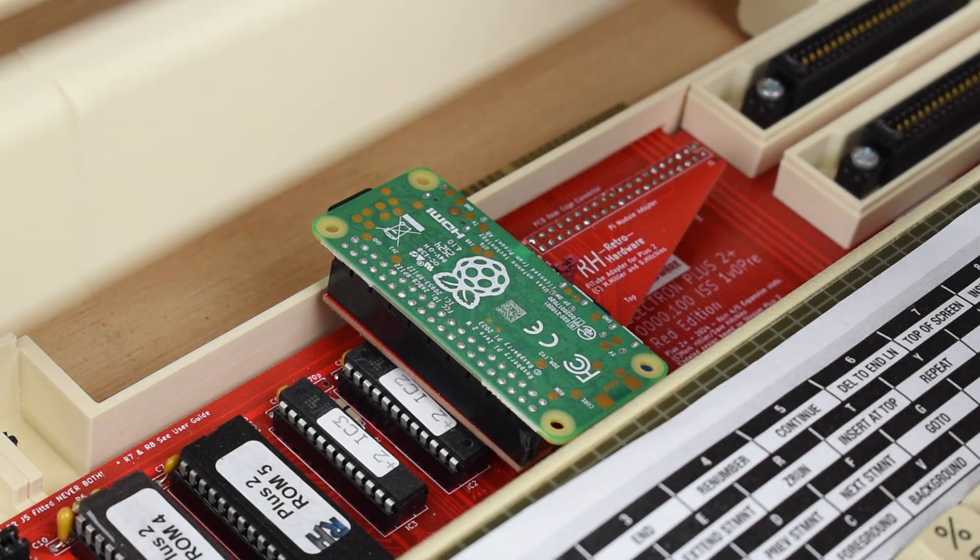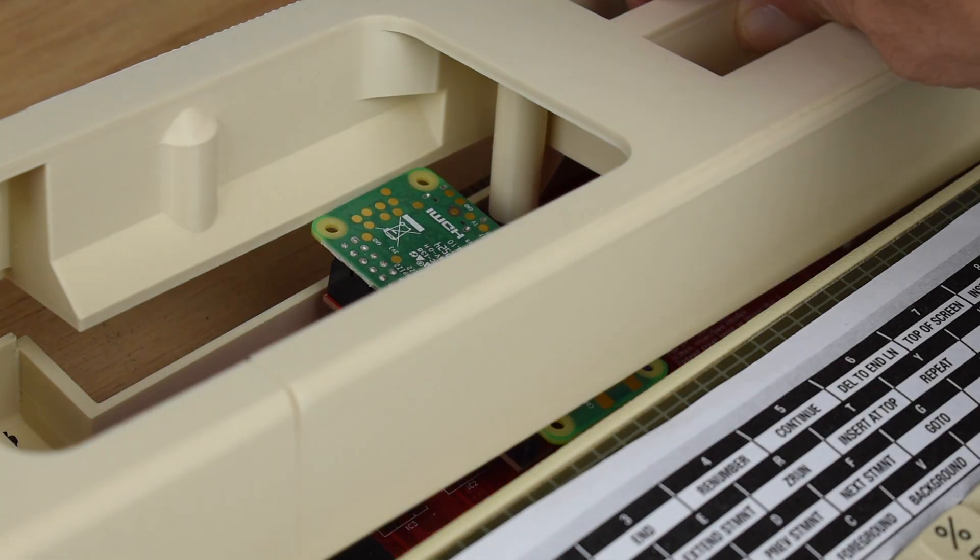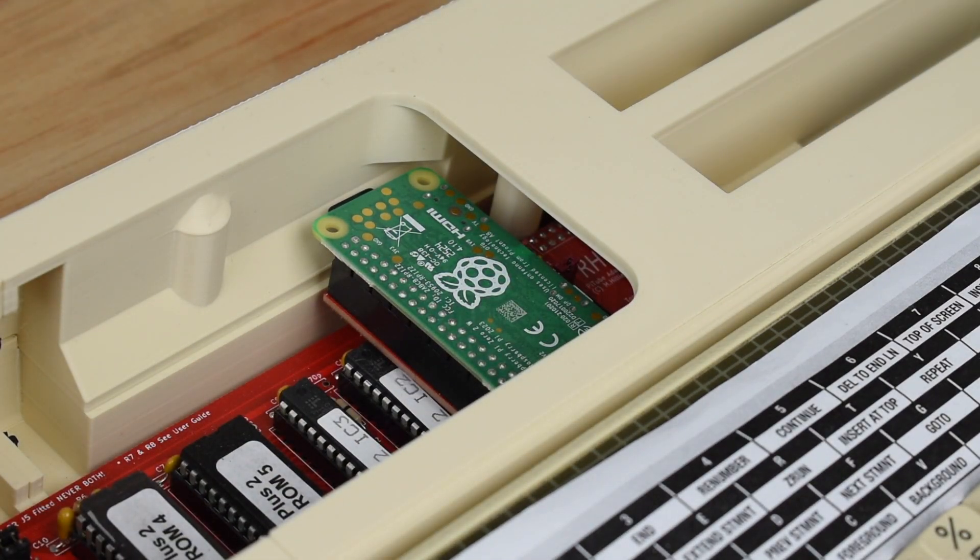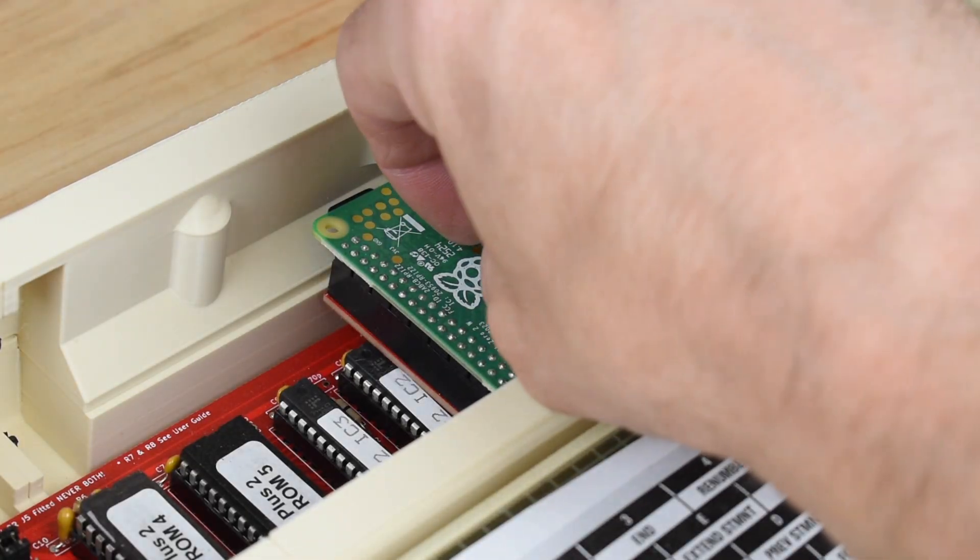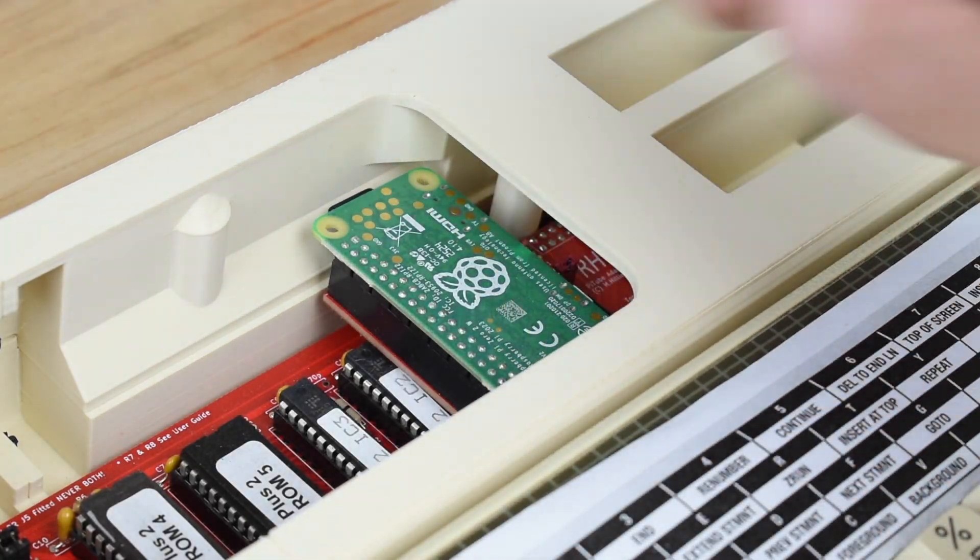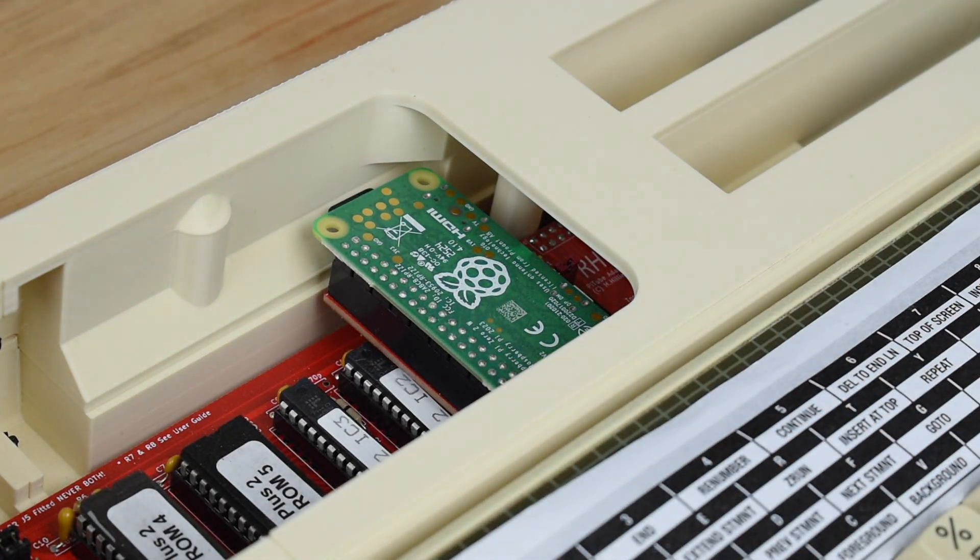One problem, however, is you can't easily remove or disable the Pi Tube Direct adapter in the Plus 2 when the cover is on, so you can't chop and change quickly.